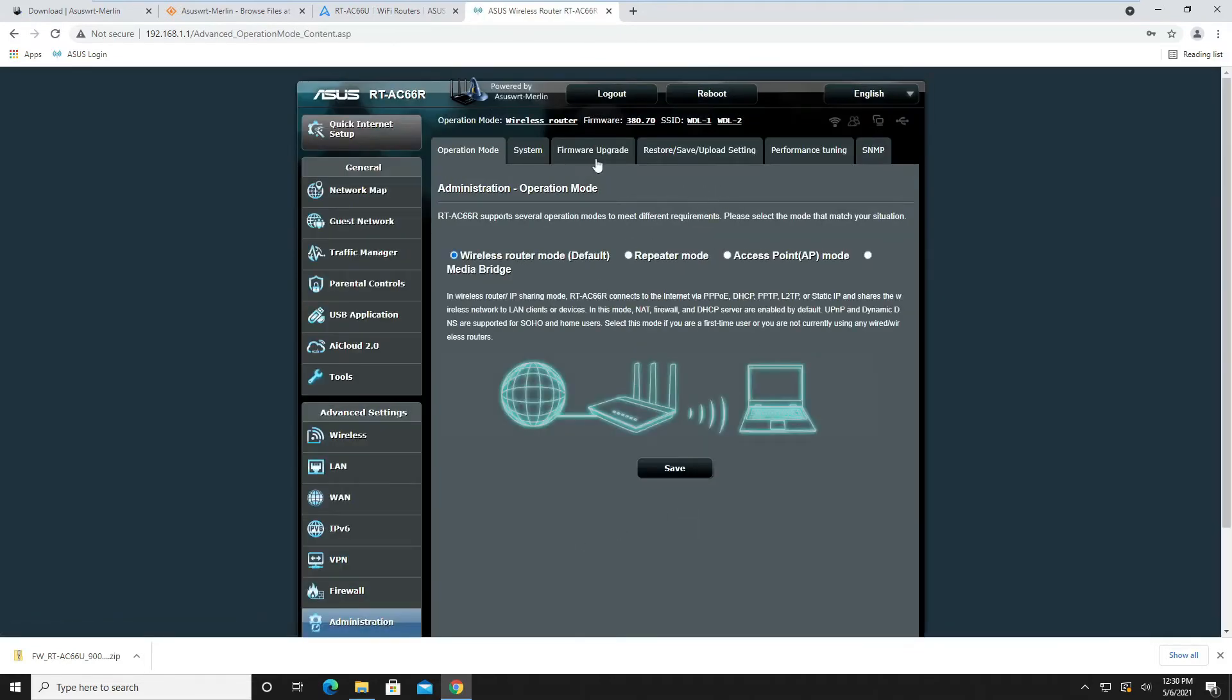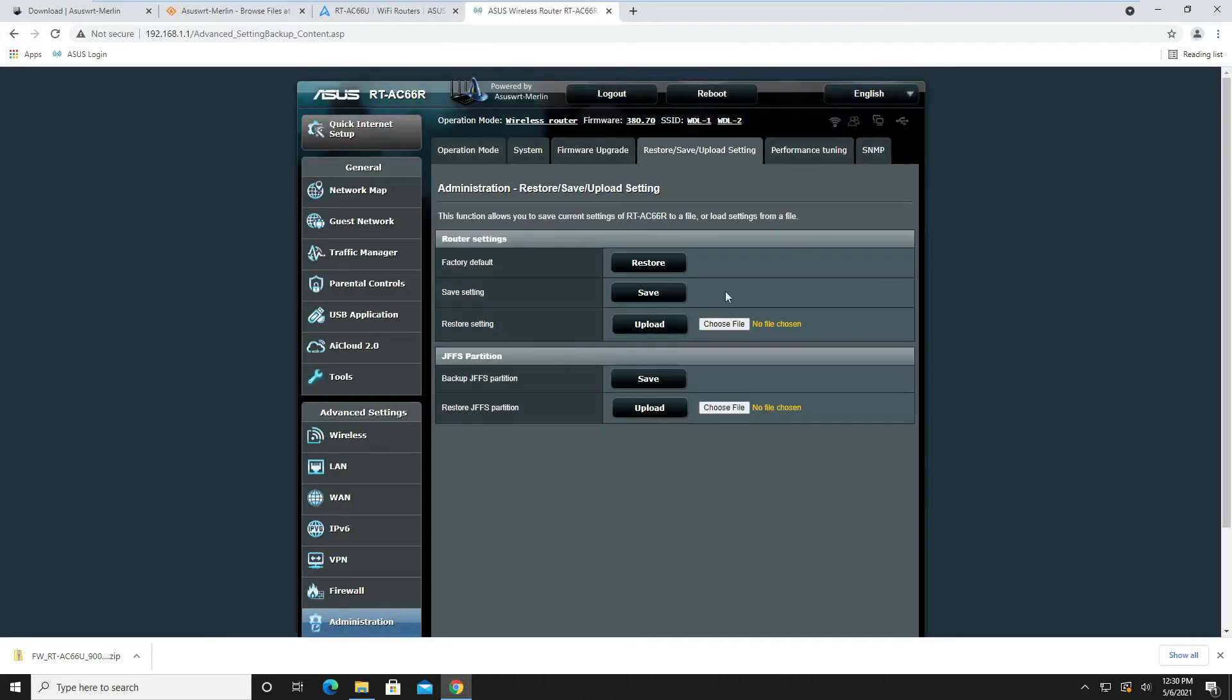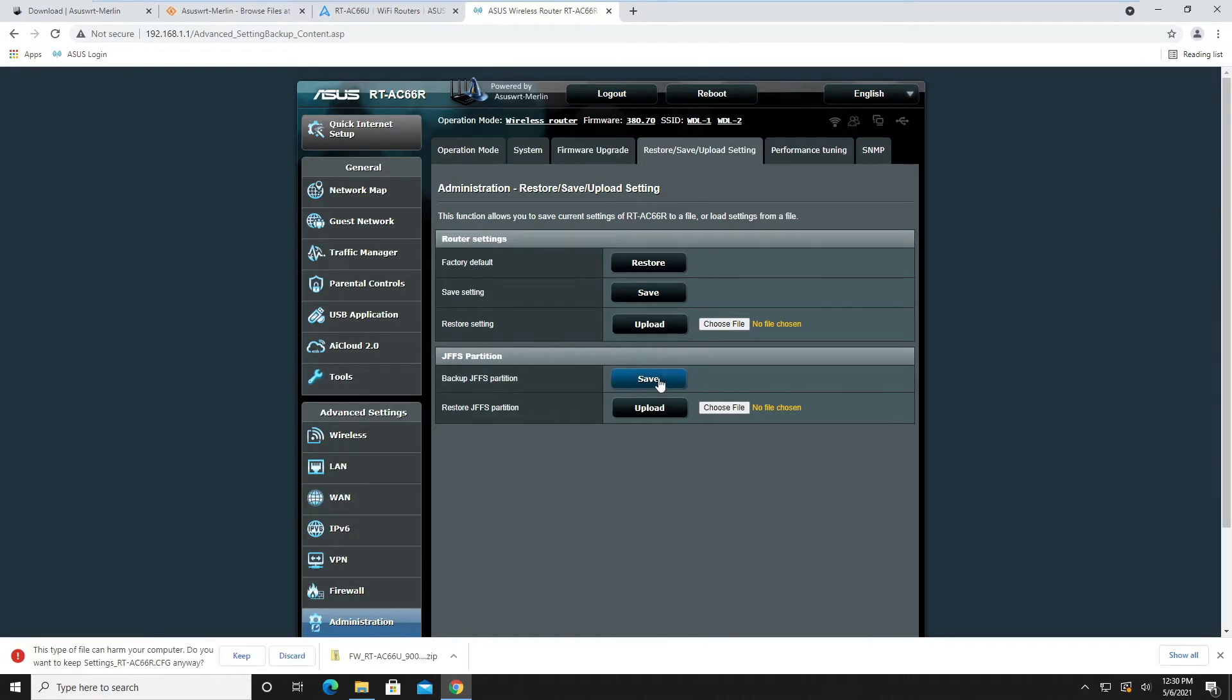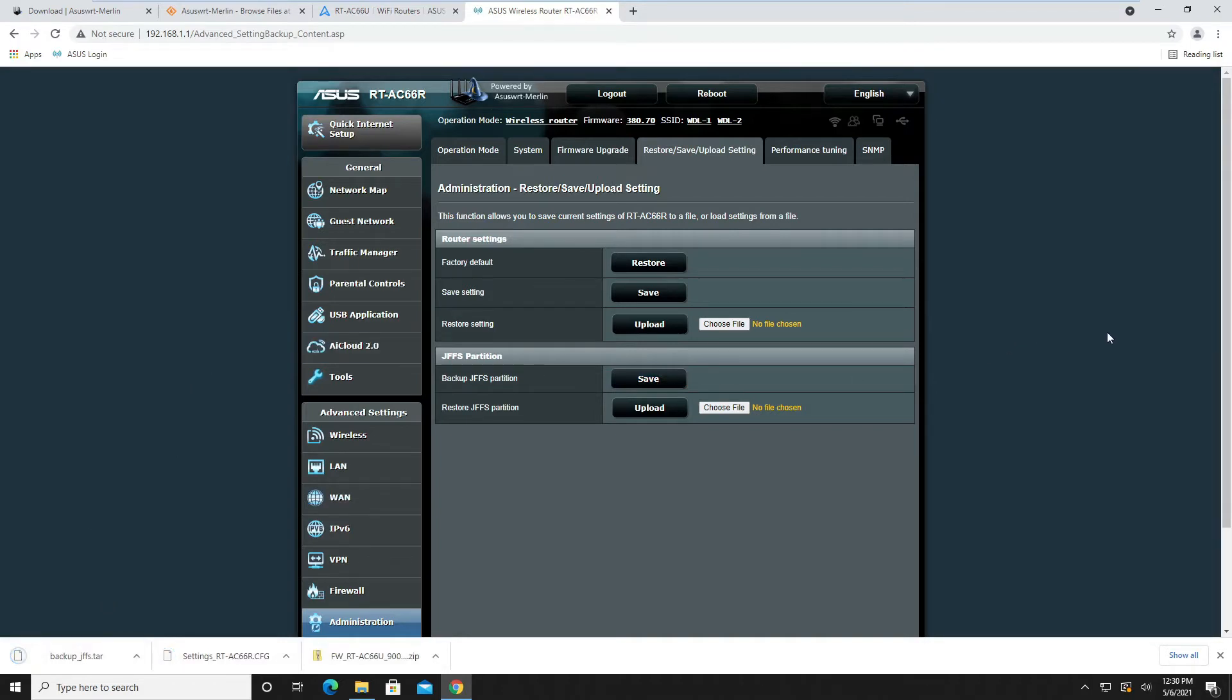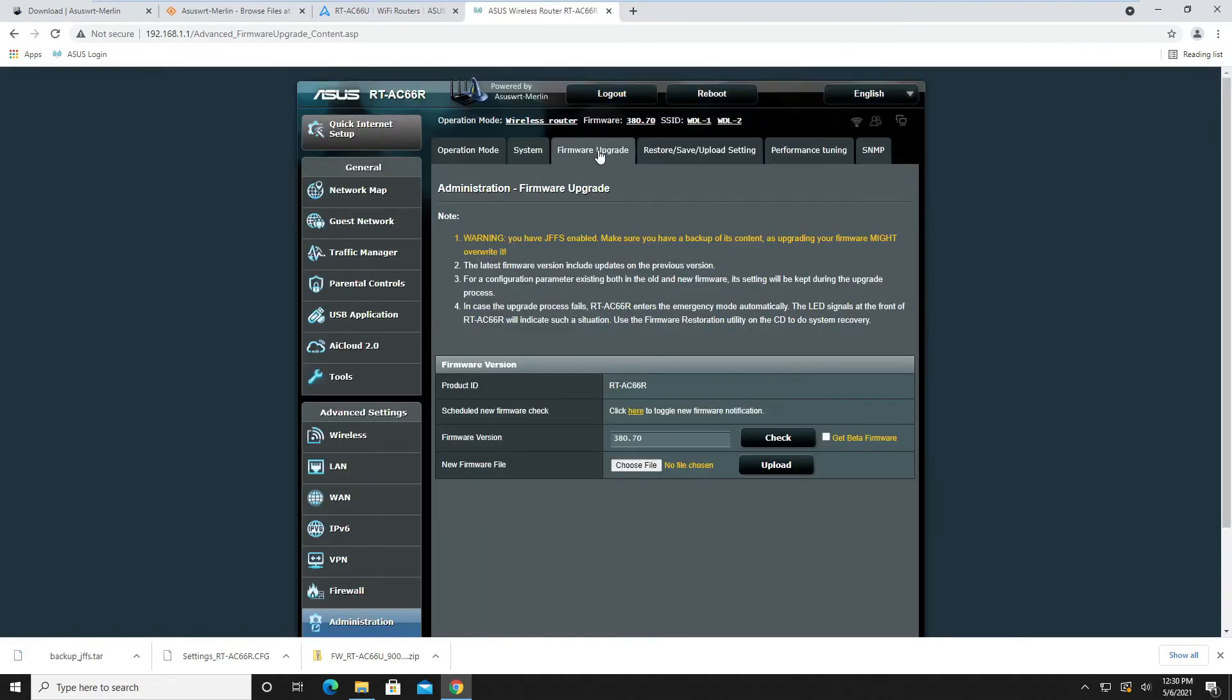Before we go to the firmware upgrade, you want to save your settings of the router. I also back up this JFFS partition here—I want to keep this. This partition is backed up just in case.